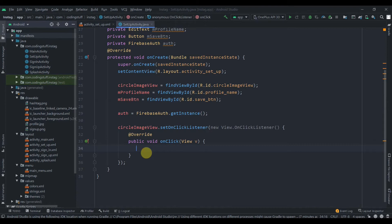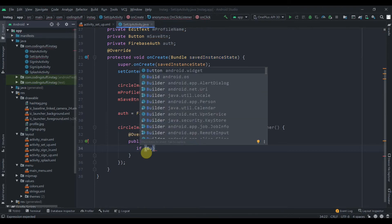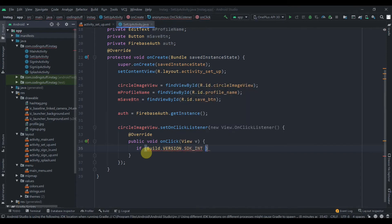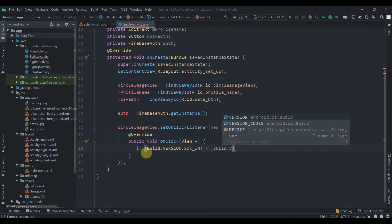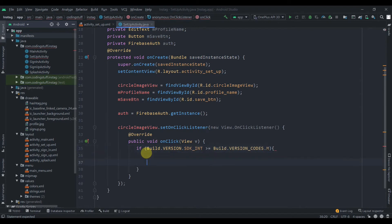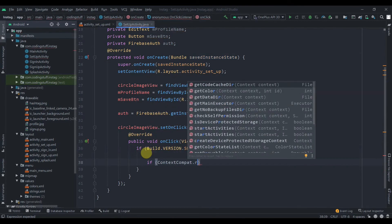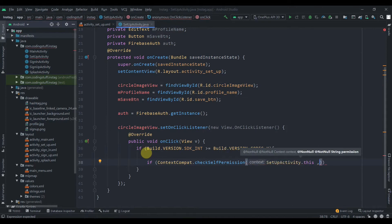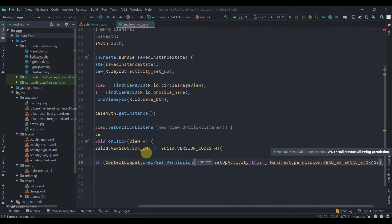We need to check the Android version of the user's phone, because before Marshmallow permissions were granted by default, but from Marshmallow onward we must ask the user at runtime. Check if Build.VERSION.SDK_INT is greater than or equal to Marshmallow. Then use ContextCompat.checkSelfPermission(), passing SetupActivity.this and Manifest.permission.READ_EXTERNAL_STORAGE.